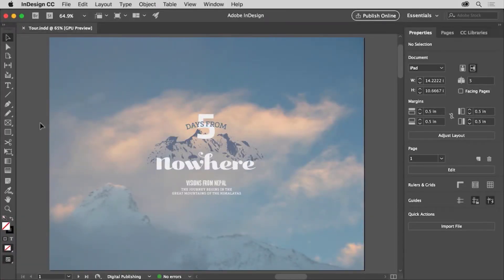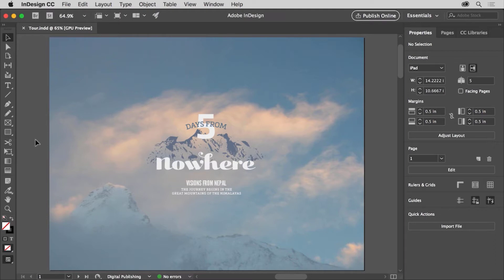Let's take a tour of Adobe InDesign so you can become familiar with the workspace and the tools available. With the latest version of InDesign CC open, you can open your own document or this document from the practice files for this tutorial. Once a file is open, you see the workspace.